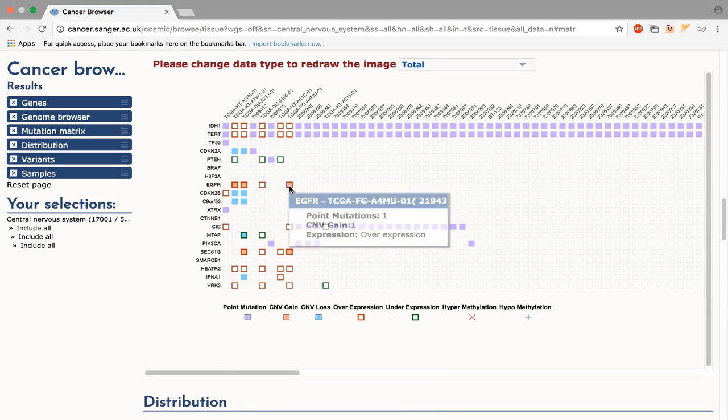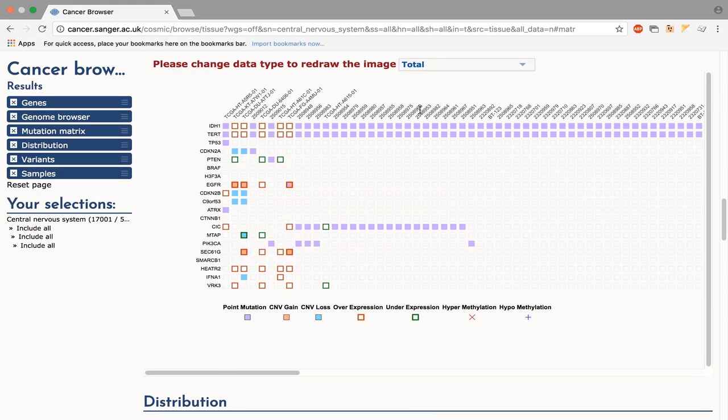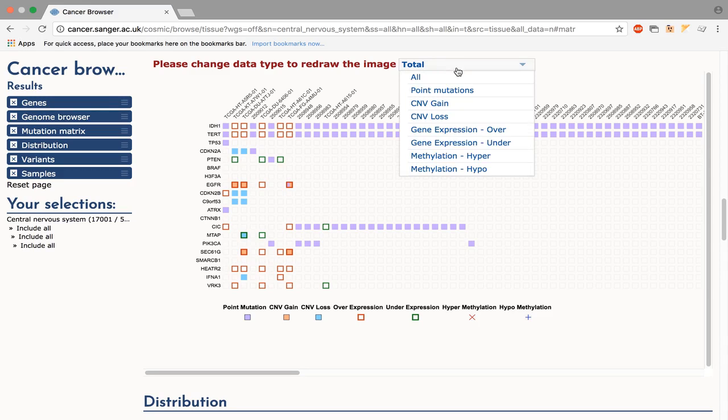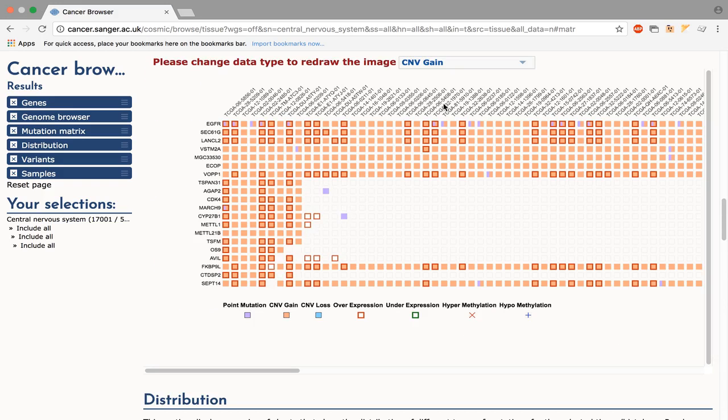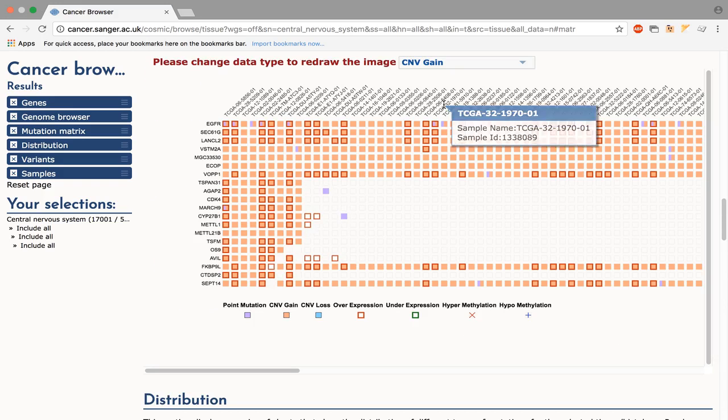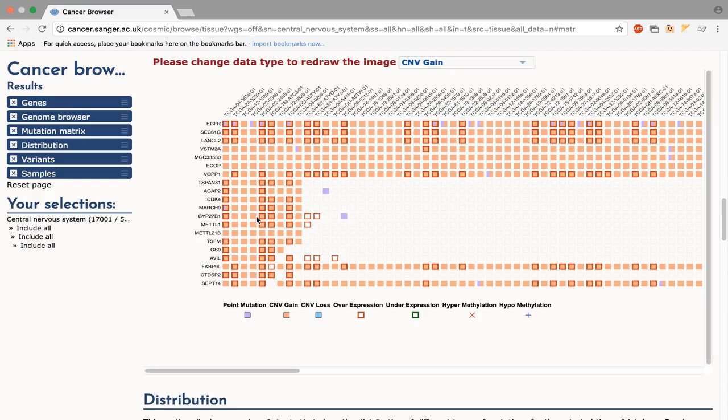By default, ranking includes all categories of aberration and the source samples. However, you can change the ranking using the drop-down menu to look at a specific type of aberration such as CNB gain. This then shows all the samples that have CNB gain. Some samples may have other types of mutations and these are also shown.